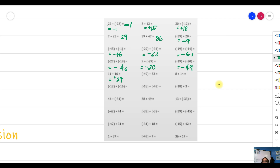With unlike signs, 49 is bigger than 32, so we take the negative sign and subtract: that gives 17. Both positive gives a positive answer of 22. Both negative — copy the negative sign and add: that gives 28. Another case with both negative — copy the sign and add: 18 plus 42 equals 60.